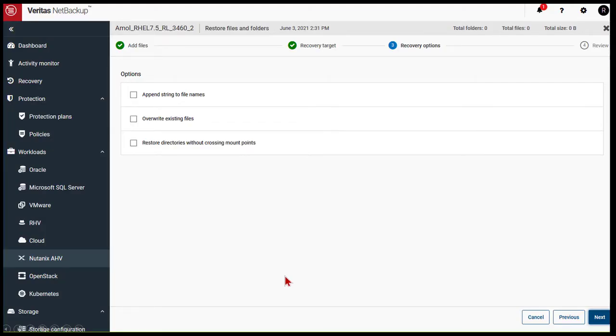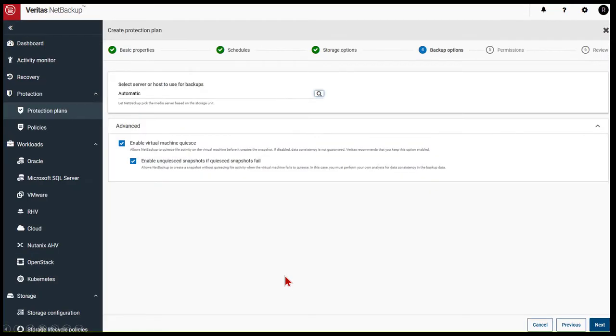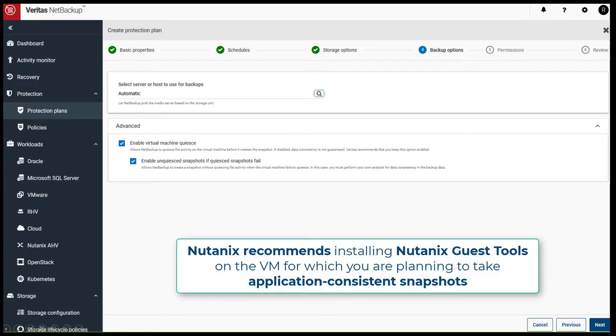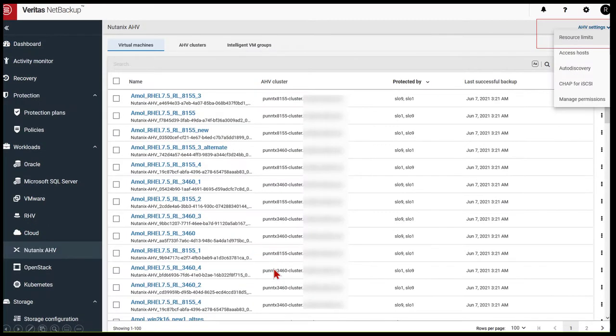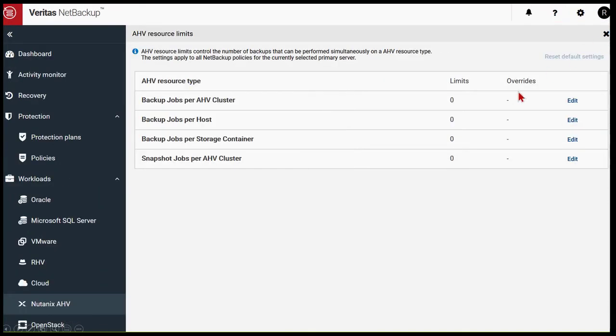Support for application-consistent backups, leveraging Nutanix guest tools to provide application-consistent backups of virtual machines running on Nutanix. Resource throttling that automatically load balances backup jobs across the environment, so no component is overloaded.